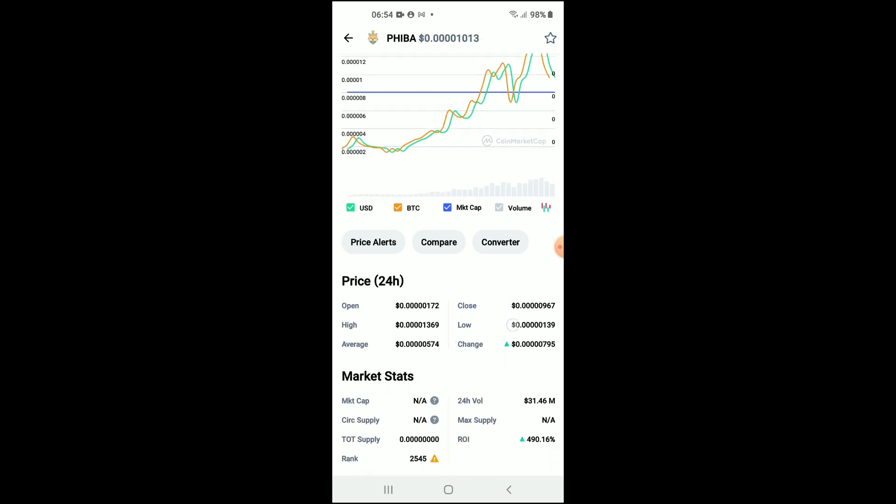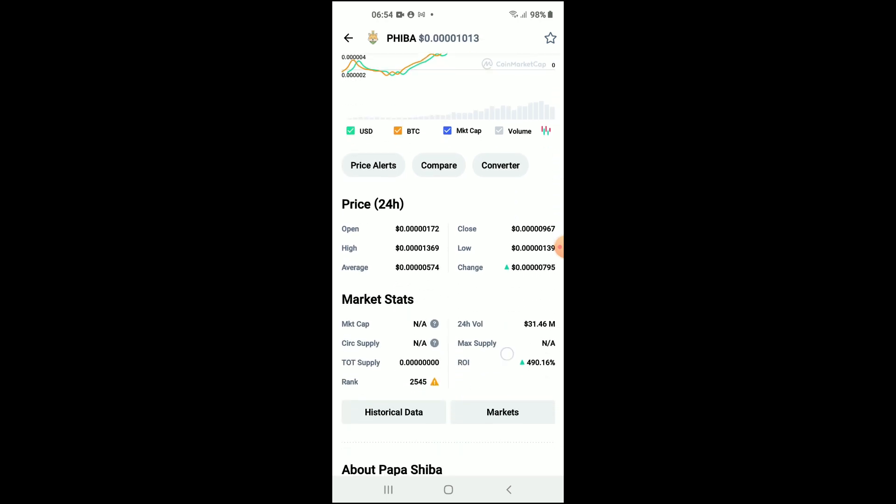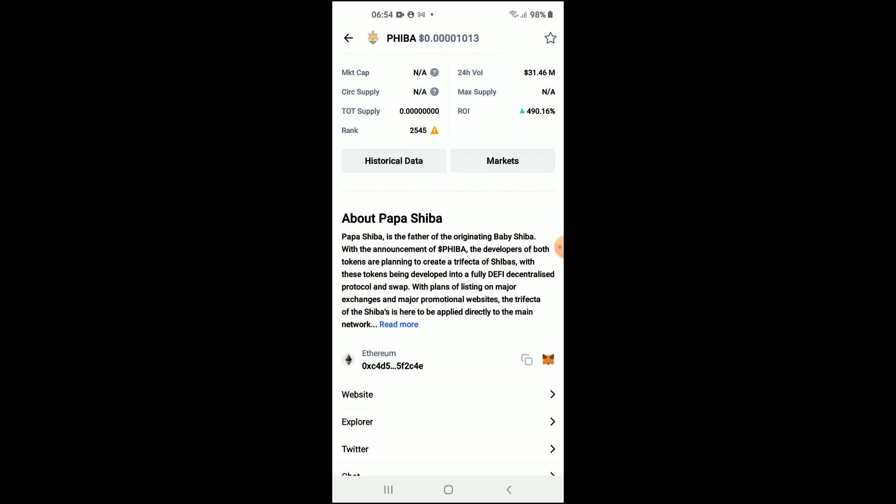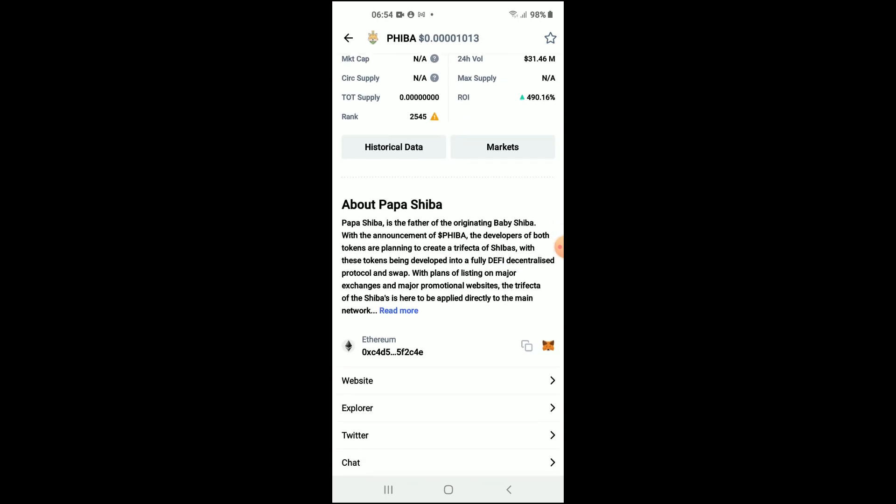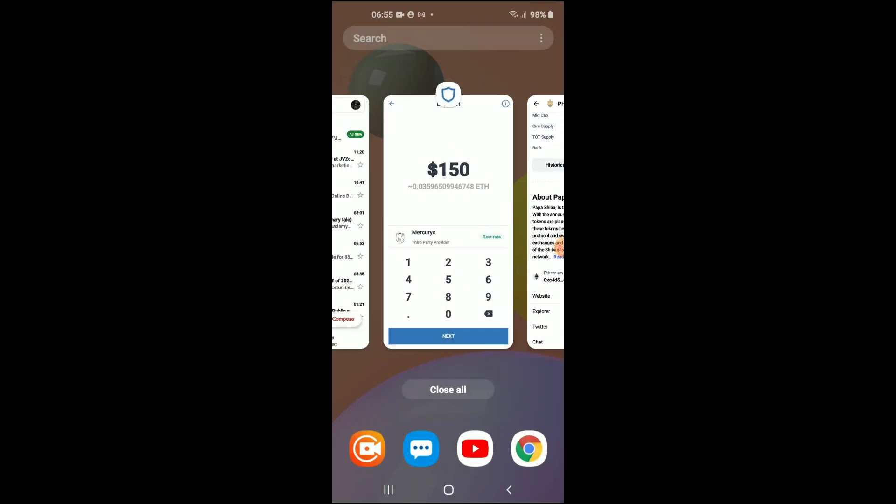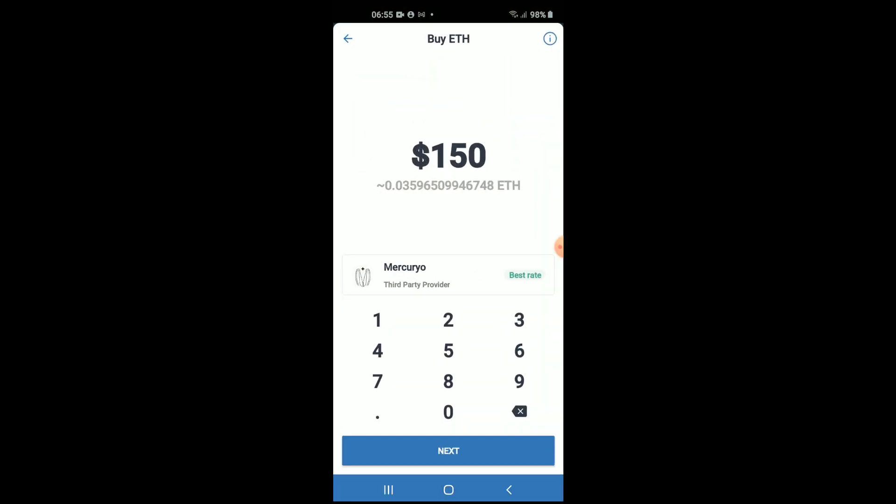Then you're going to scroll down to the bottom right where you see Ethereum with some codes below it, and you're going to tap on the two boxes to copy the address. Then you're going to go back to Trust Wallet.